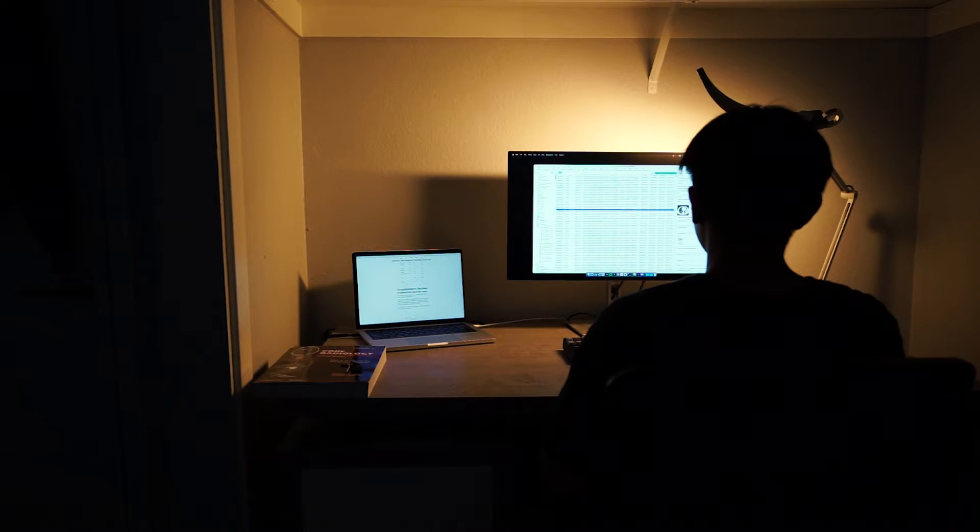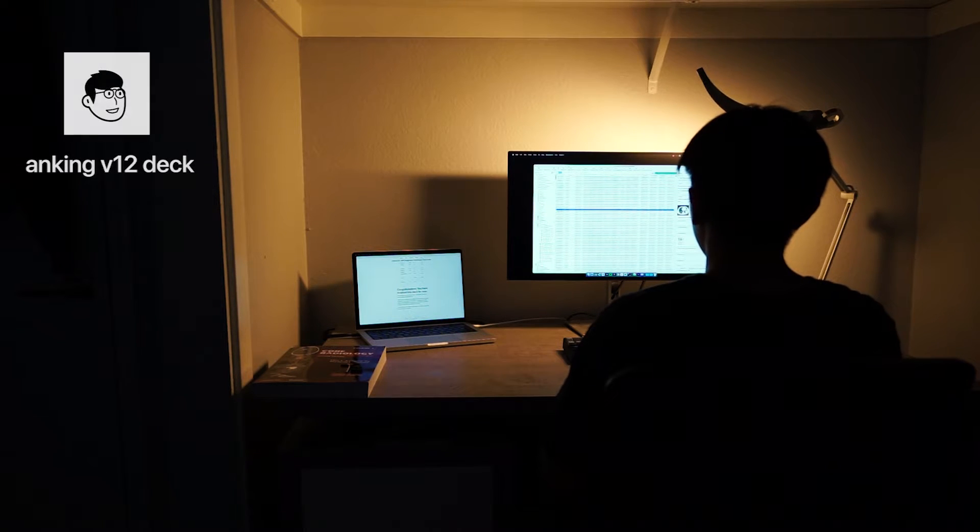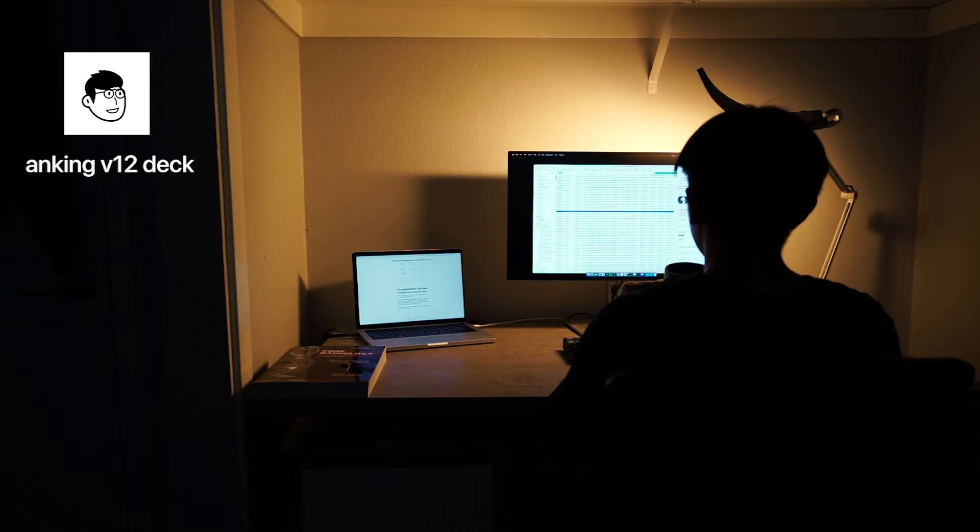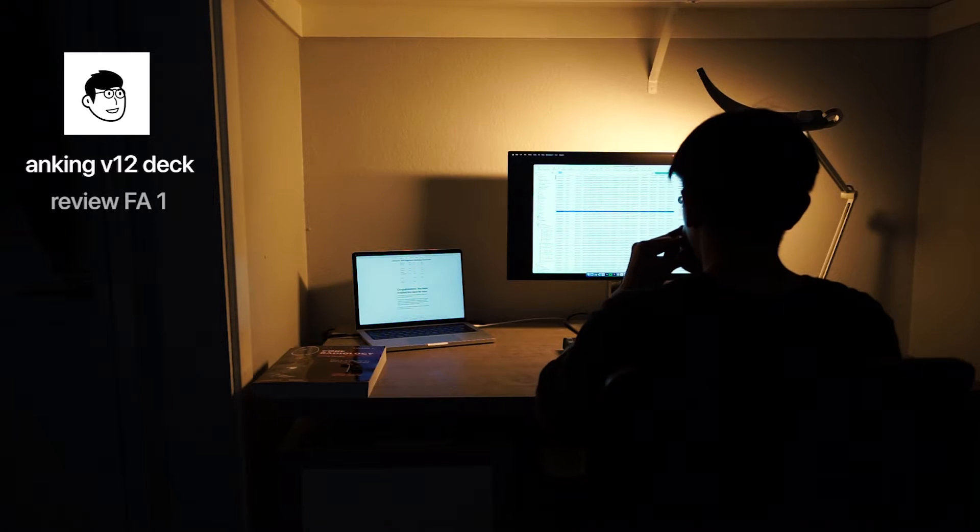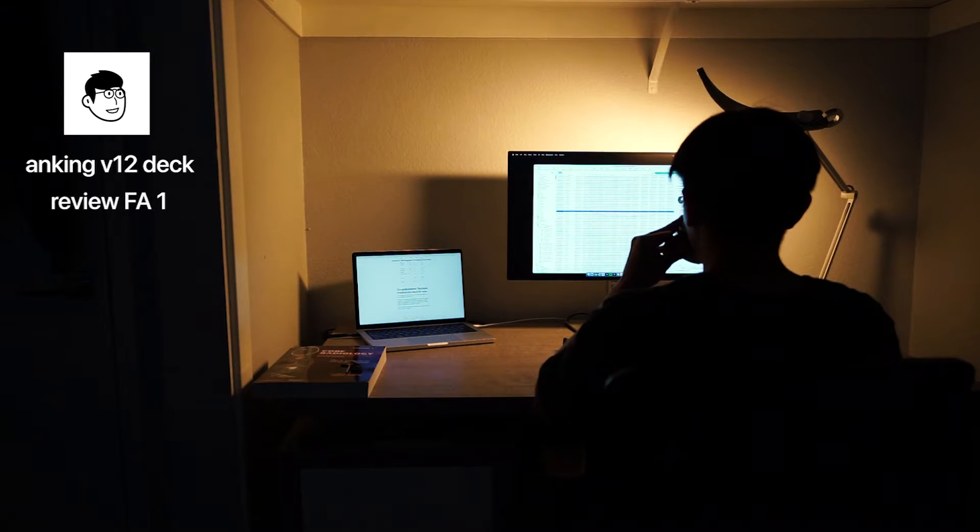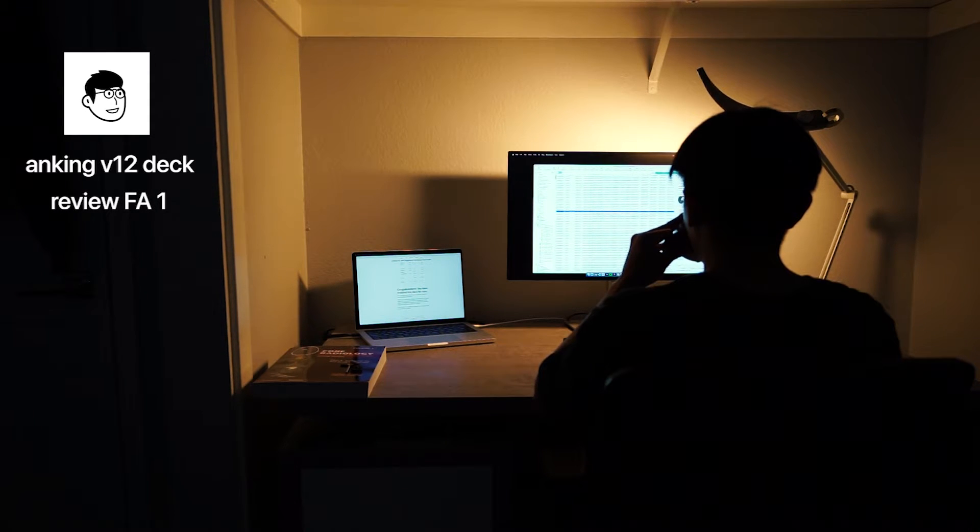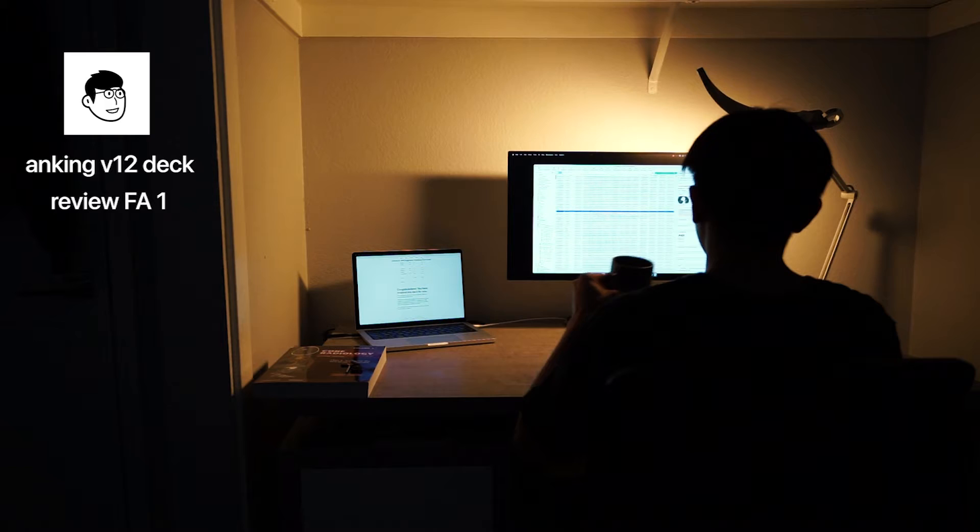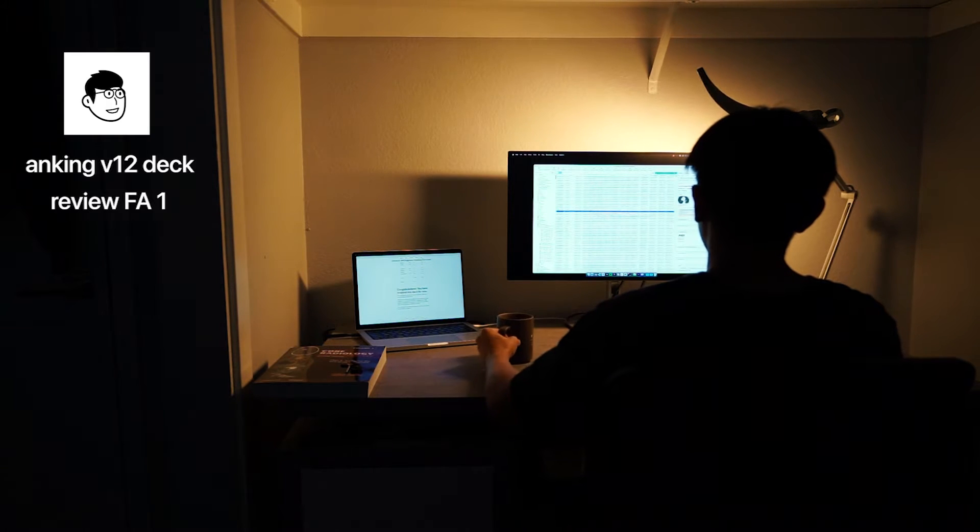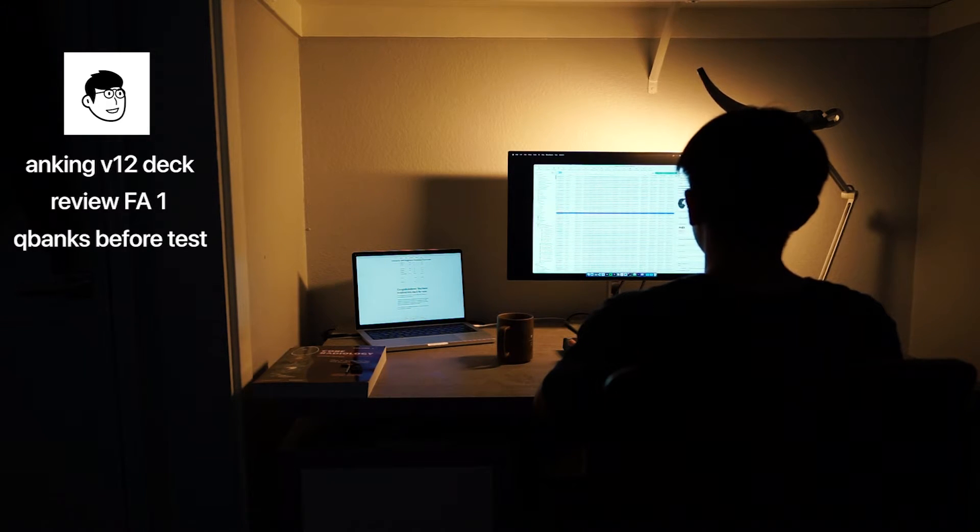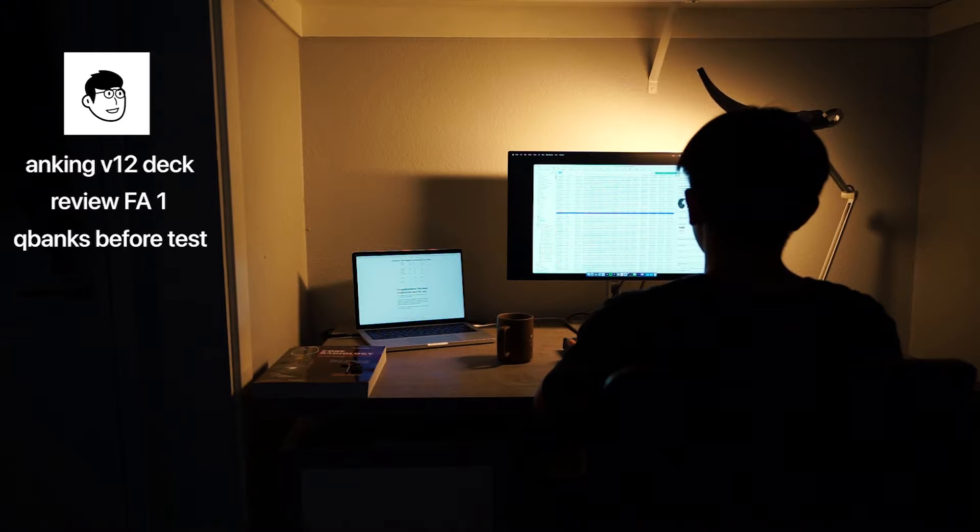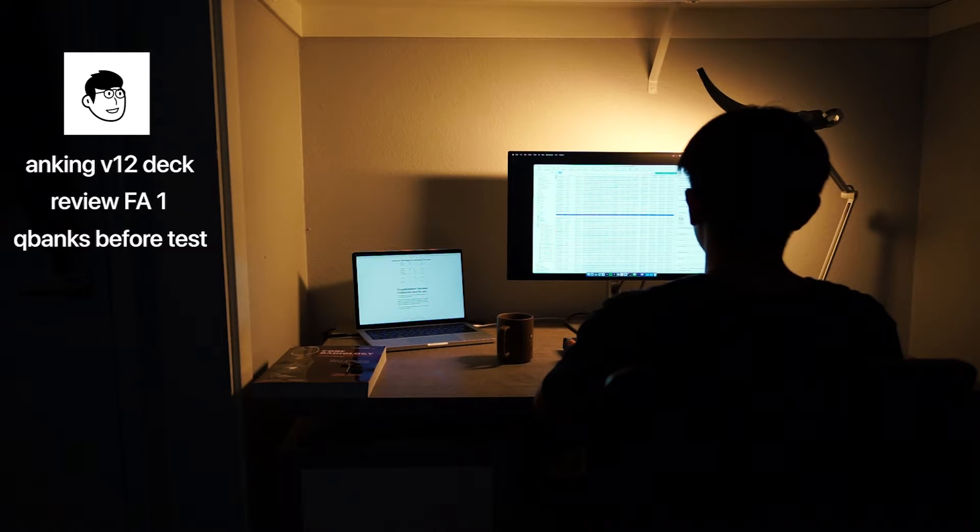For me, I was a student who did Anking V12 throughout the first two years of my preclinicals. During Dedicated, I did not keep up with my cards as much, but I would often review First Aid on earlier topics that I may have forgotten. I completed all of my AMBOSS questions for each in-house exam, and I saved the entirety of UWorld for my Dedicated period.